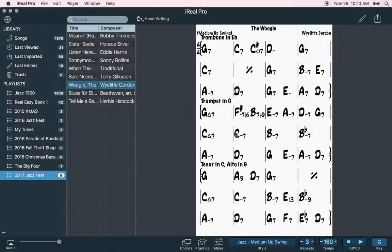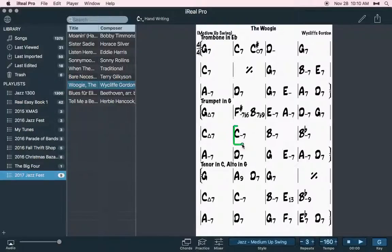And the best advice I have for you on something like this is that you're going to want to arpeggiate. Make a line. Make something that's cool that you can replicate and just move down in half steps.